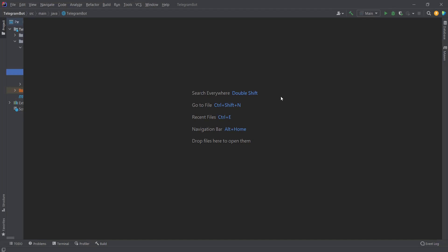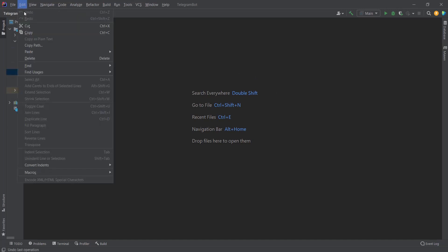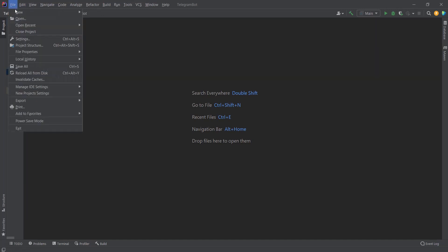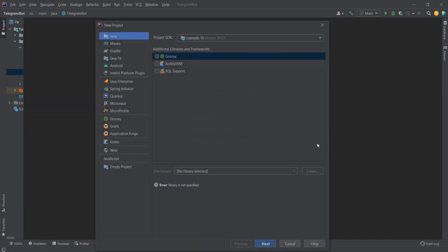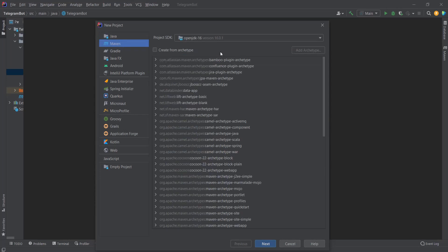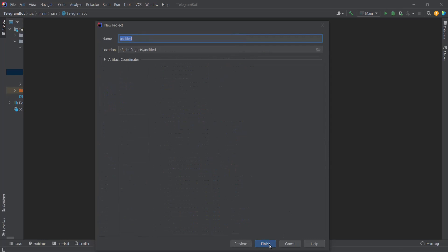Hello everyone, today we'll talk about how to create a very simple Telegram bot in Java. In order to create it, we first open IntelliJ, click File, then New Project, and here we need to choose Maven as the project type, then click Next.